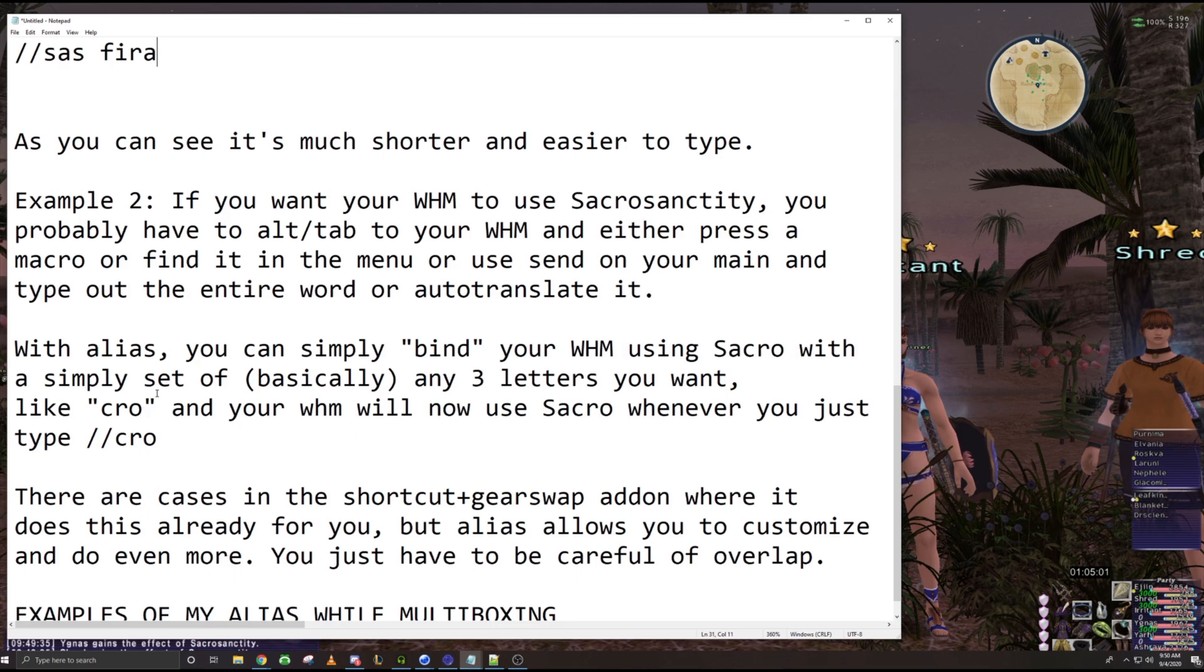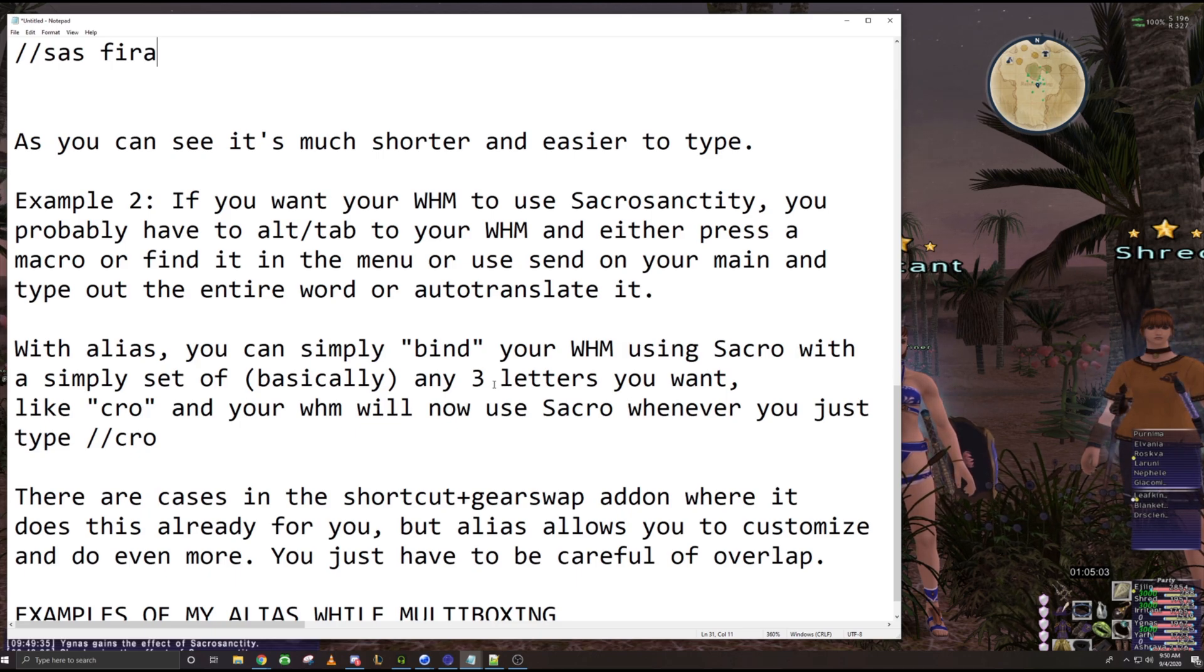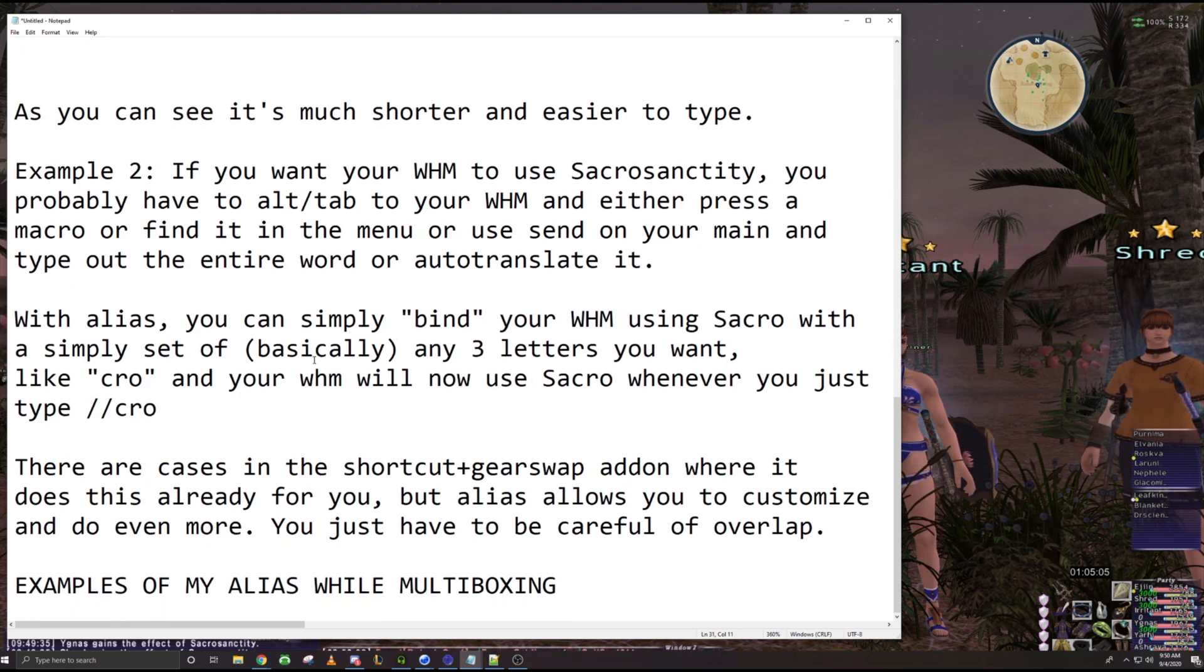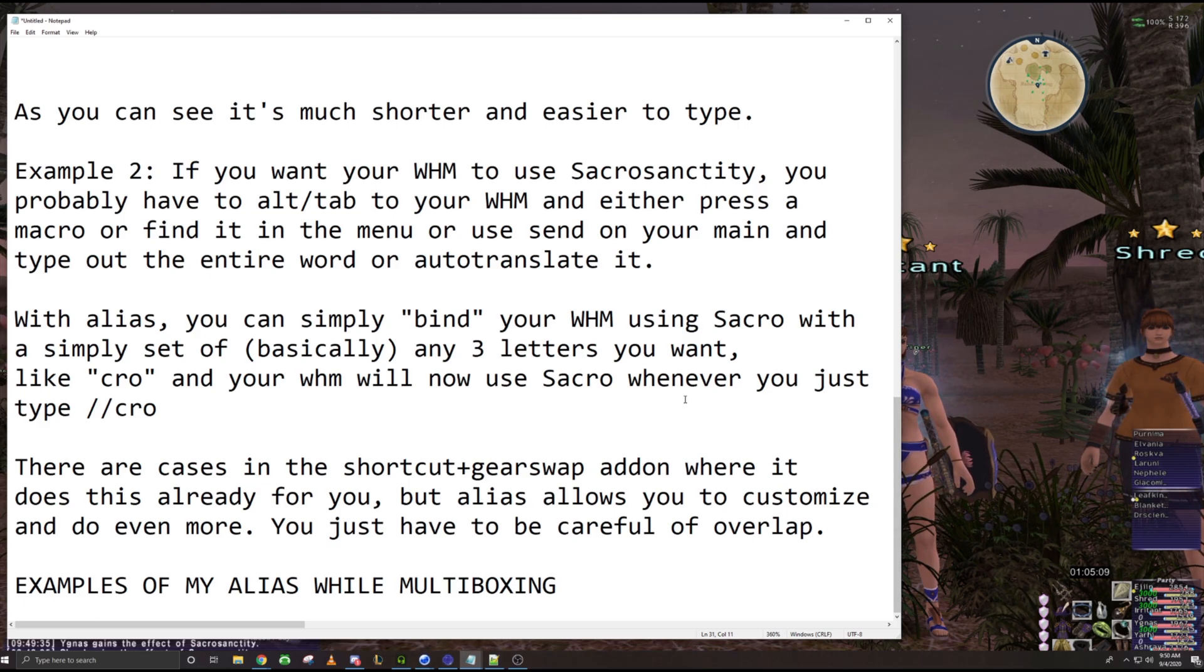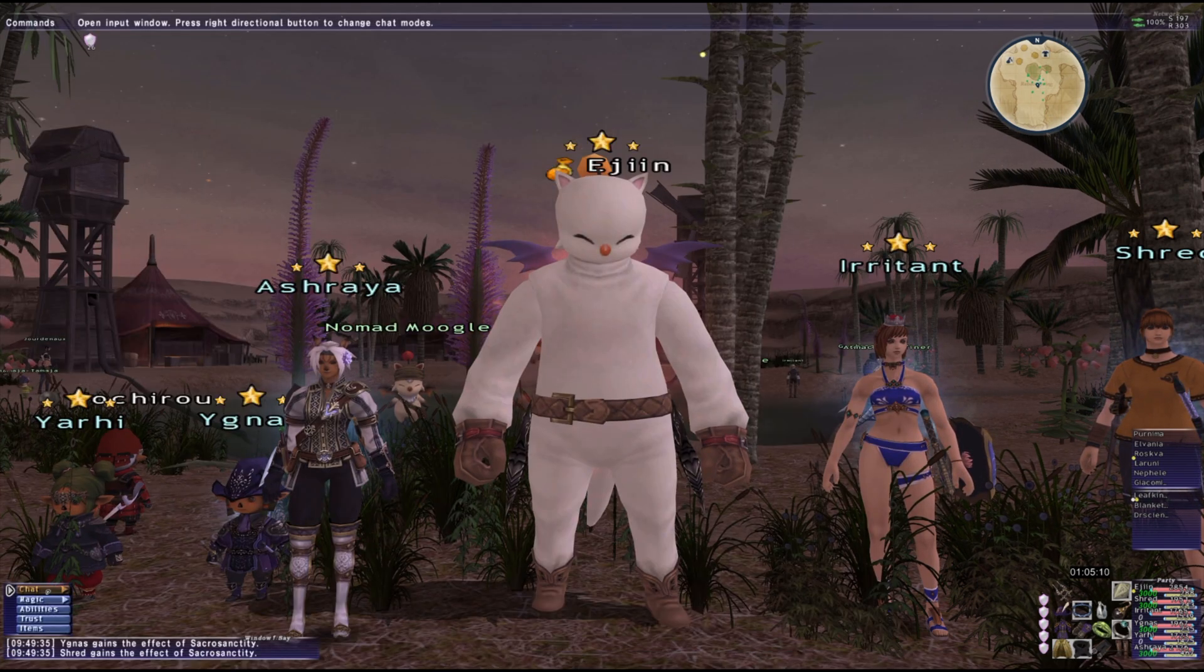And the thing is, it doesn't have to be crow. It can be anything you want. The only thing you have to be careful of is there are some overlap, right? So like, shortcuts right now, if you do Maya on your white mage,